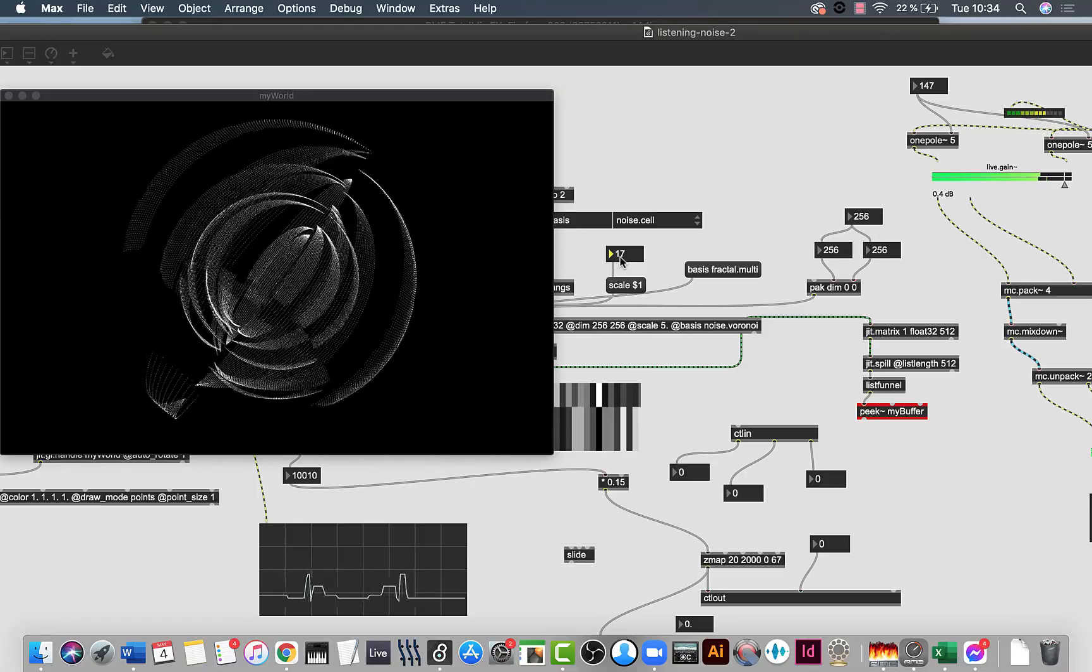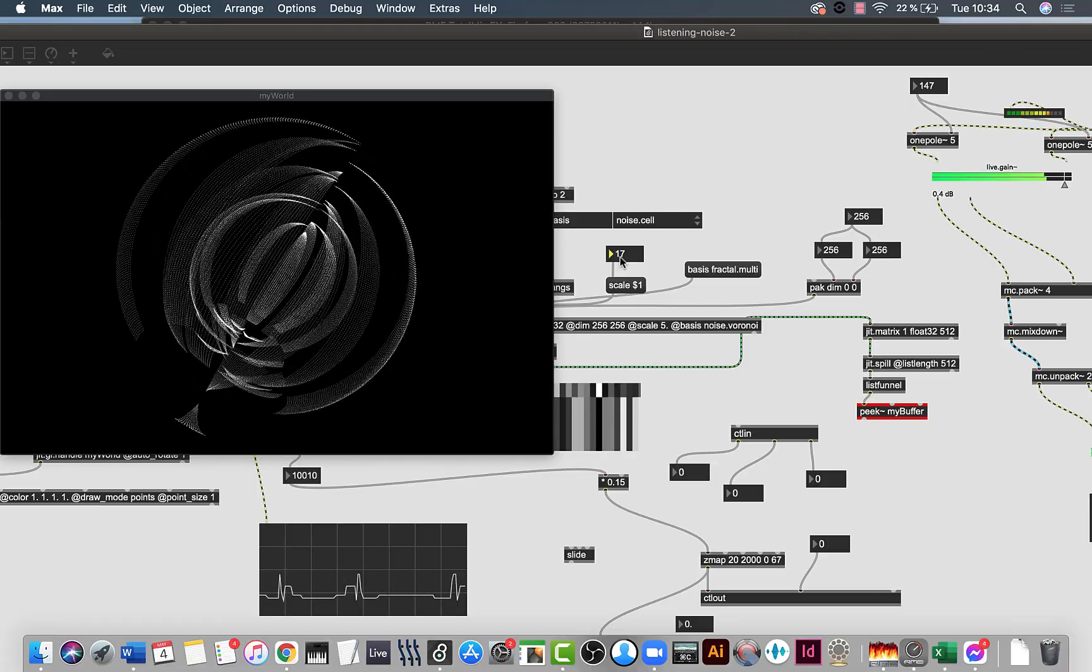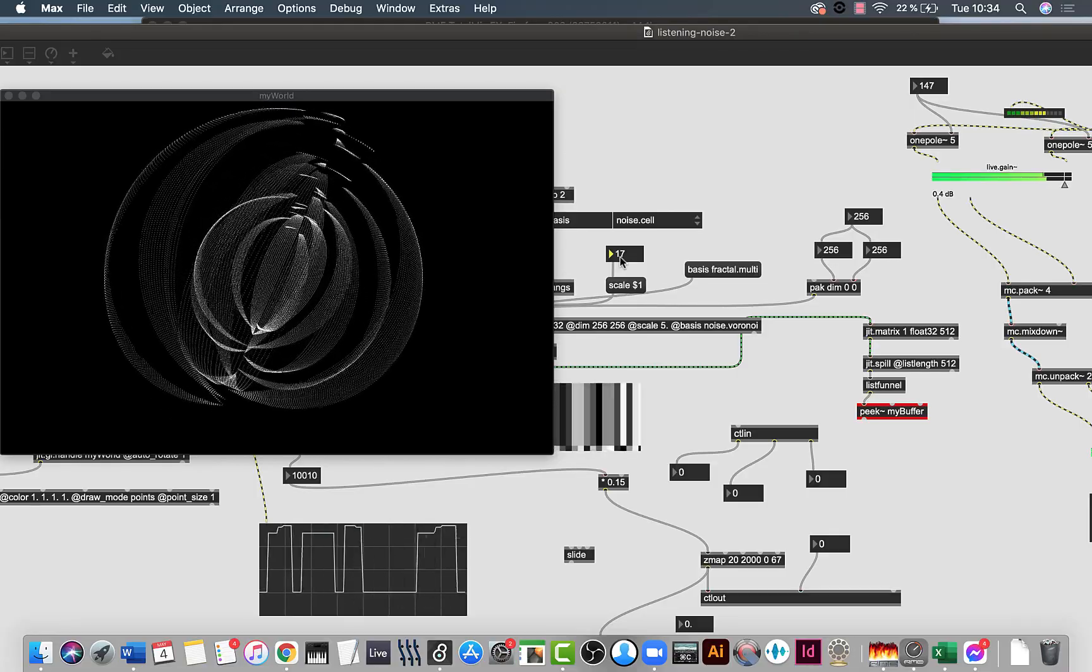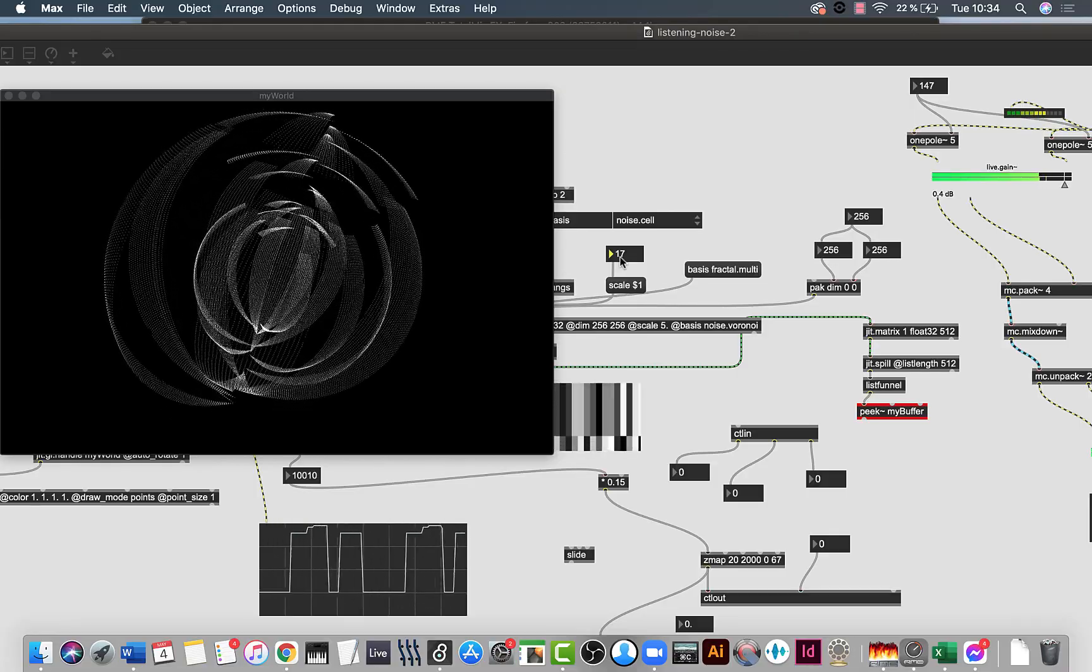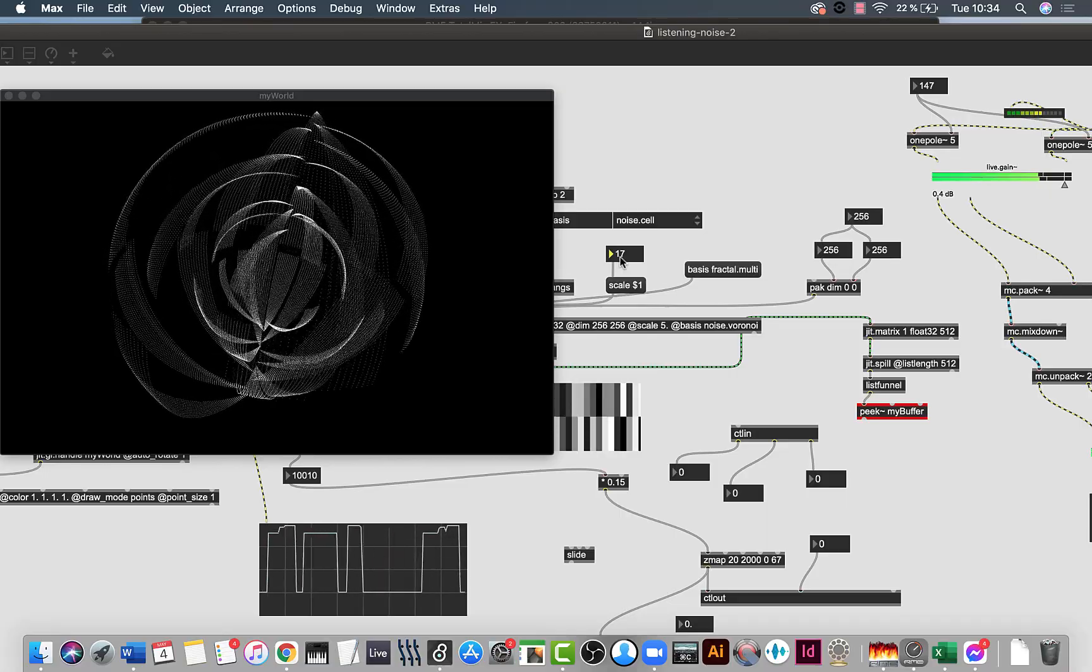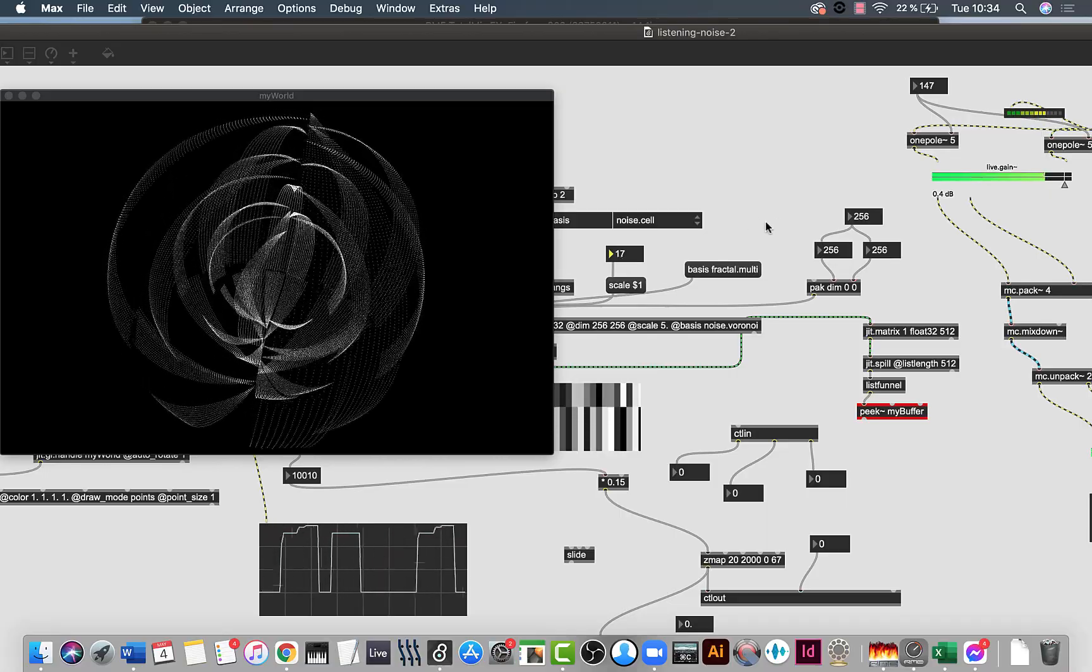So I cannot lose the lows when the matrix is changing. So look, when I am changing here the visuals, you can see how this is affecting sound, right?